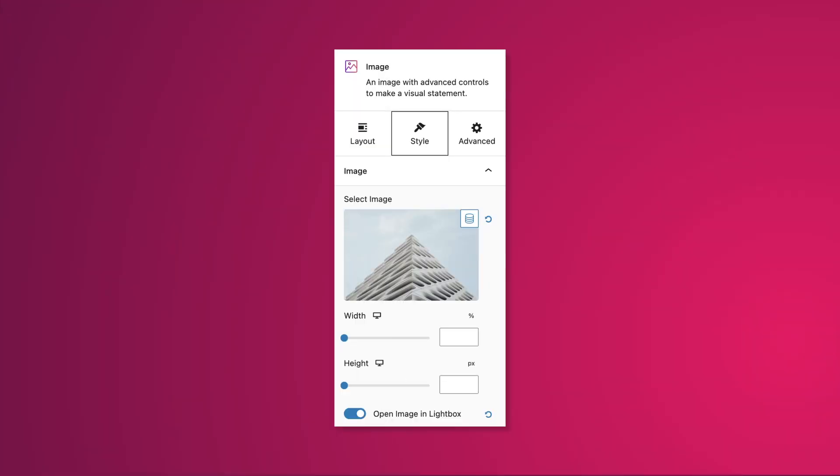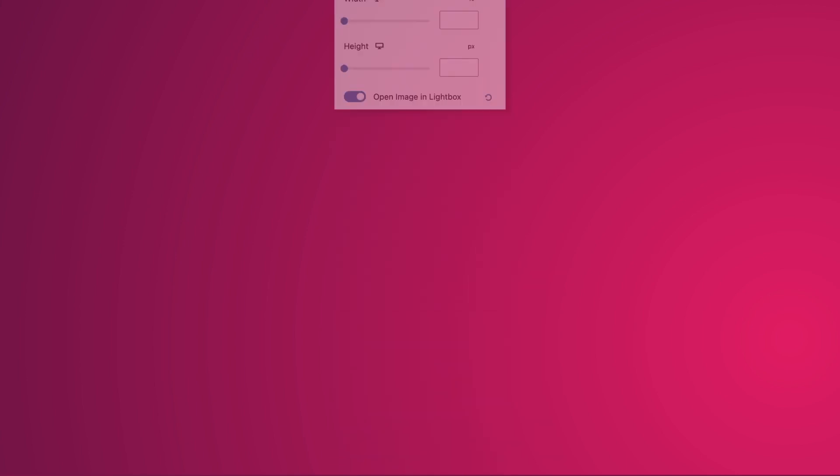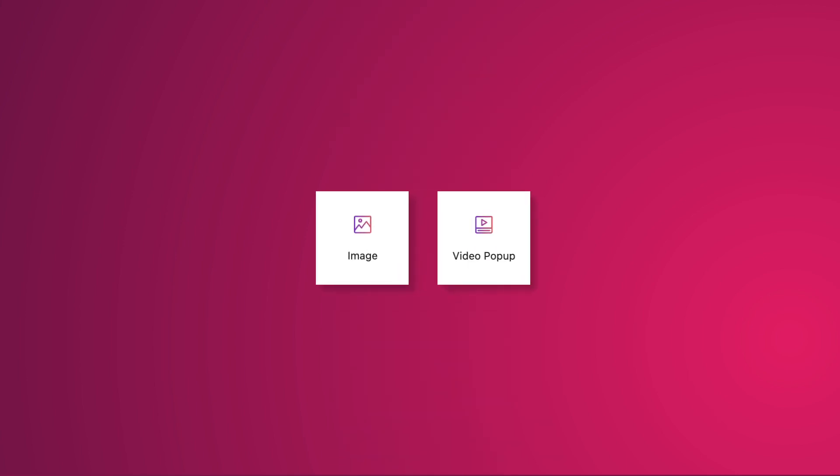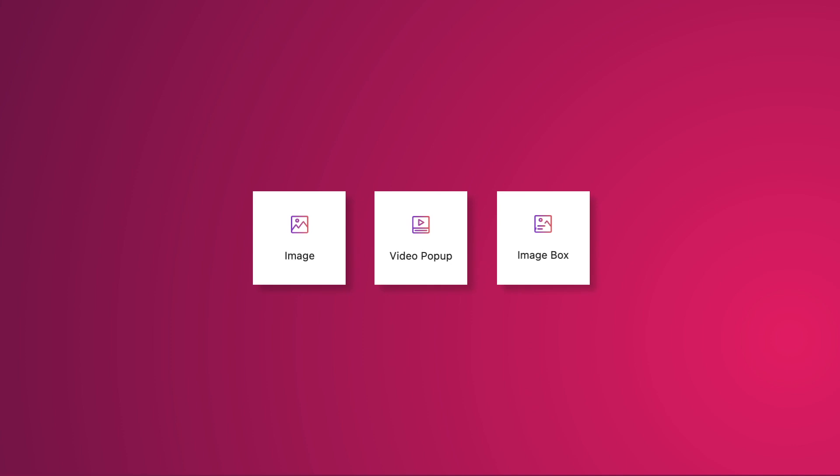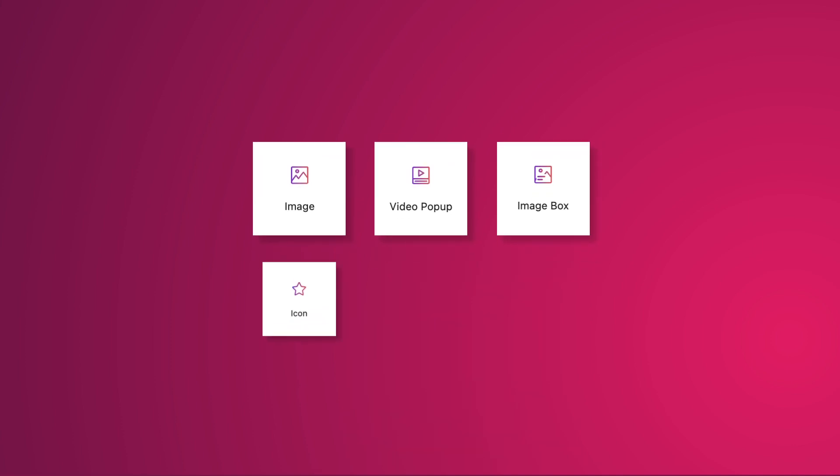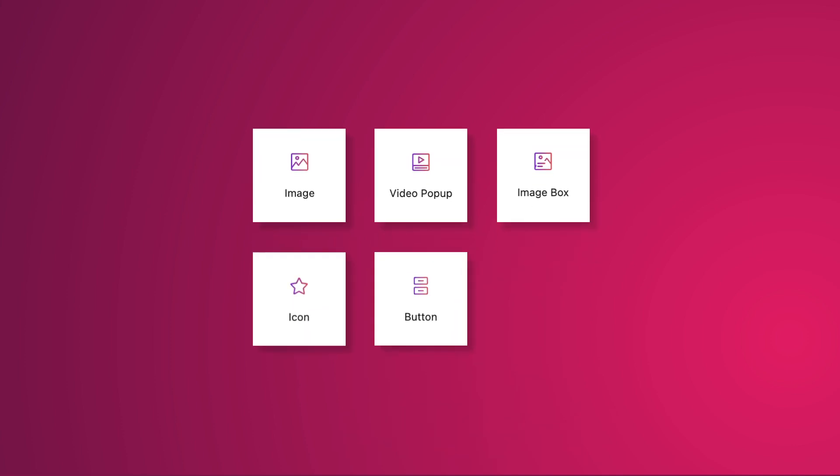With Stackable's Lightbox feature, you can use it beyond the image and video pop-up blocks. You can also use it on the image box, icon, button, and inner column blocks to make your content stand out.